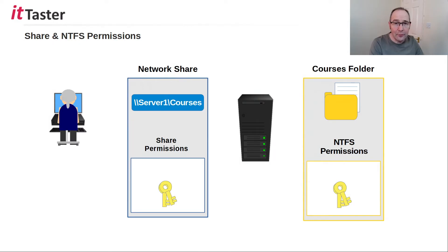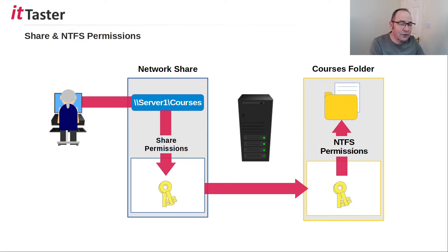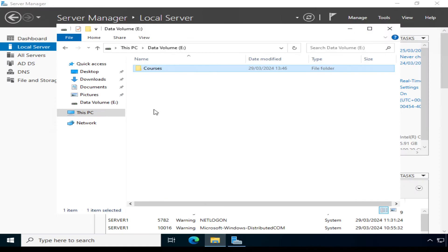So we have two types of permissions working together: basic share permissions and the more advanced NTFS permissions. Users connect to the share over the network, the basic share permissions are applied, the share connects the user to the folder where the more advanced NTFS permissions are then applied. It's a good idea to configure NTFS permissions before sharing the folder, so you can put more advanced security in place before making it available to users over the network.